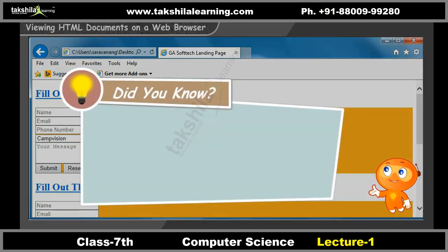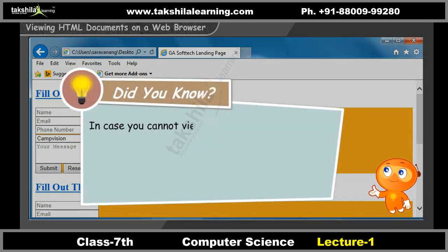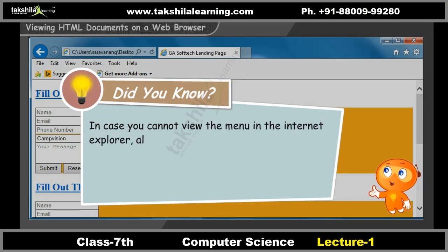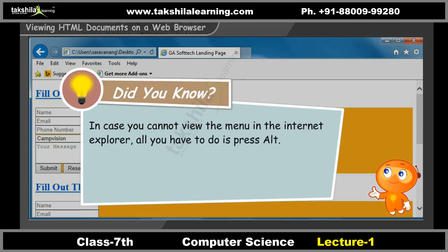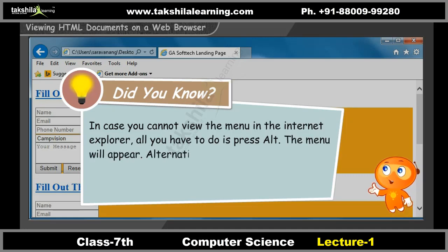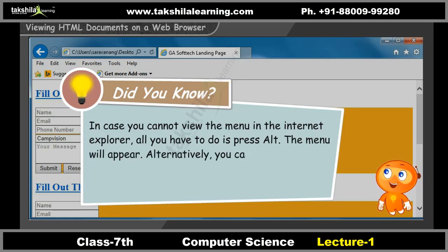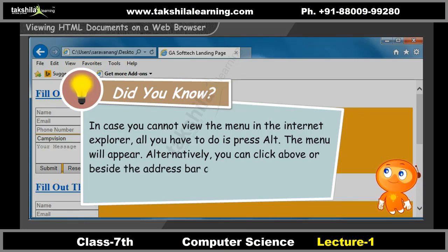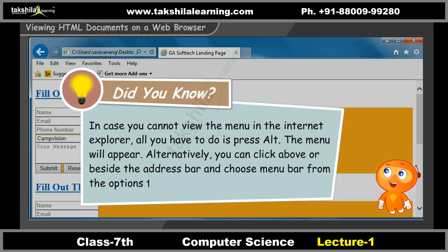Did you know? In case you cannot view the menu in Internet Explorer, all you have to do is press Alt and the menu will appear. Alternatively, you can click above or beside the address bar and choose Menu Bar from the options to view the menu bar.